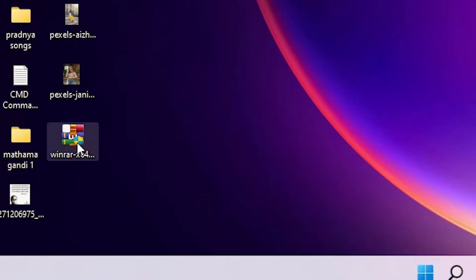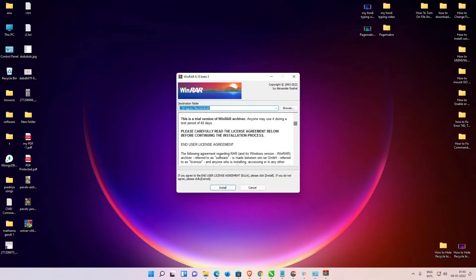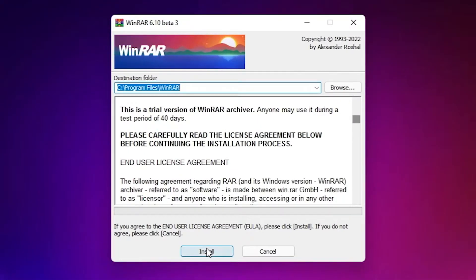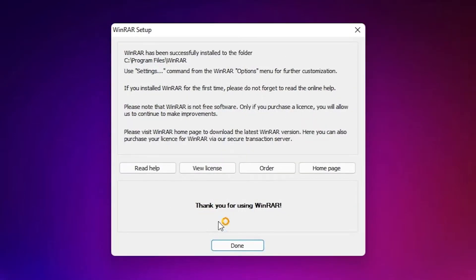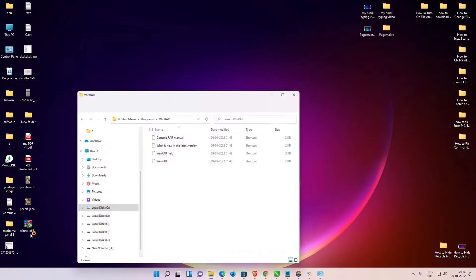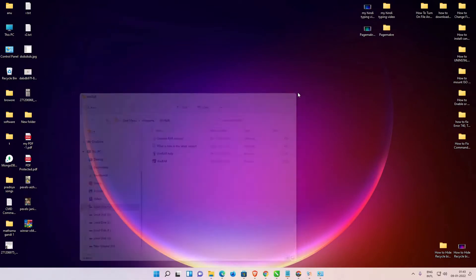Click on yes and install it. Now click on ok and done. Now our WinRAR is installed.